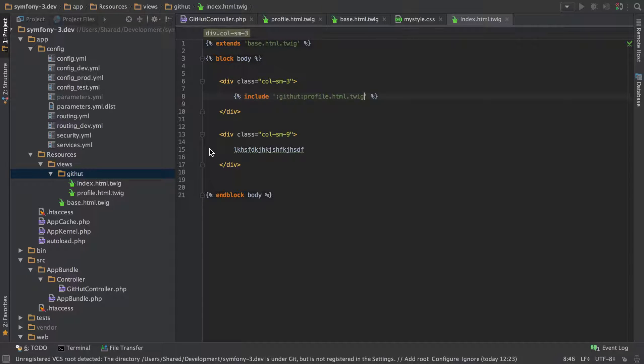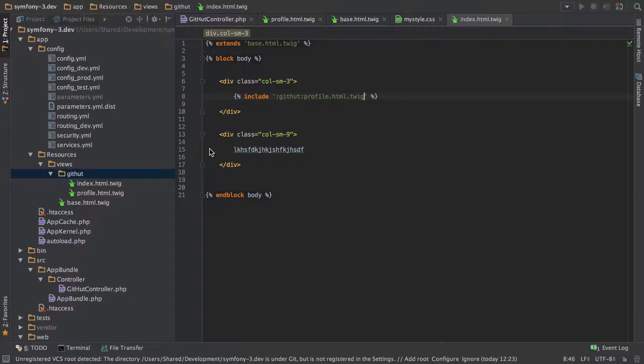Hi, I'm Chris from codereviewvideos.com and in this video we're going to continue on and this time move on to our repositories layout.